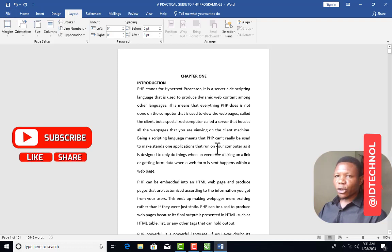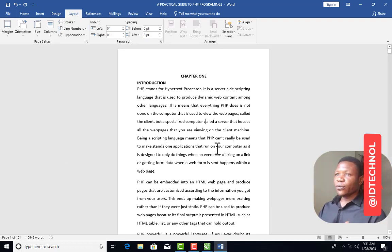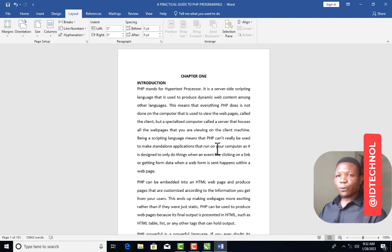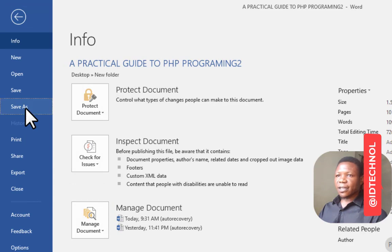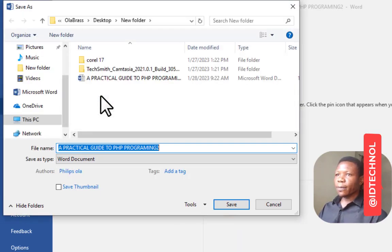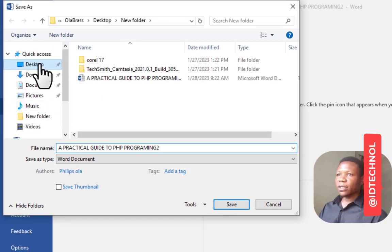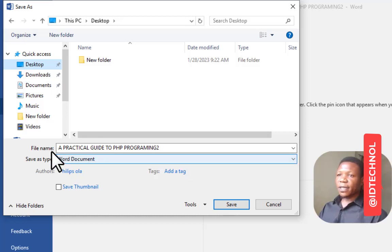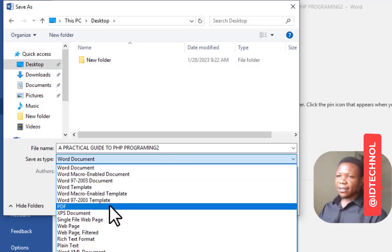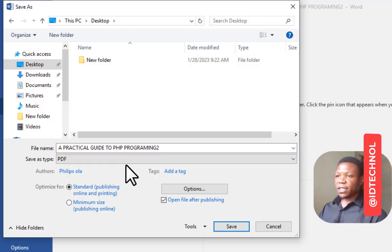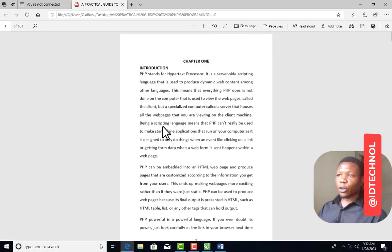The next thing is to save this document as PDF. If you are using Microsoft Word below version 2013, such as Word 2007, you may not be able to save as PDF. I'm using Microsoft Word 2019, so I can. Go to File, click Save As, choose your location — I'm saving to the Desktop. The document name is 'A Practical Guide to PHP Programming.' Choose Save as PDF and click Save. The document has been successfully saved as PDF.